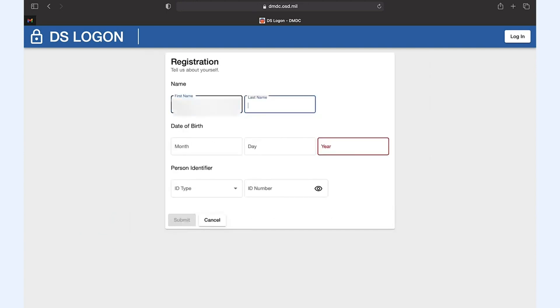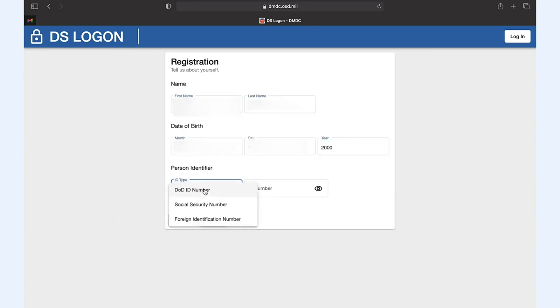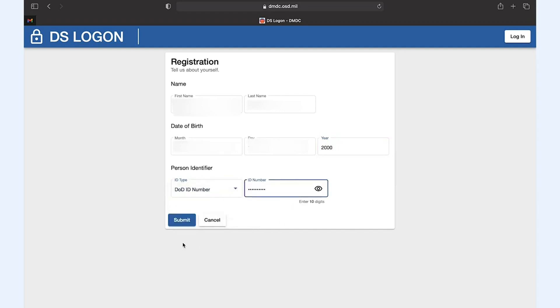Next, fill out your name, date of birth, and either your social security number or DOD ID number and click submit.